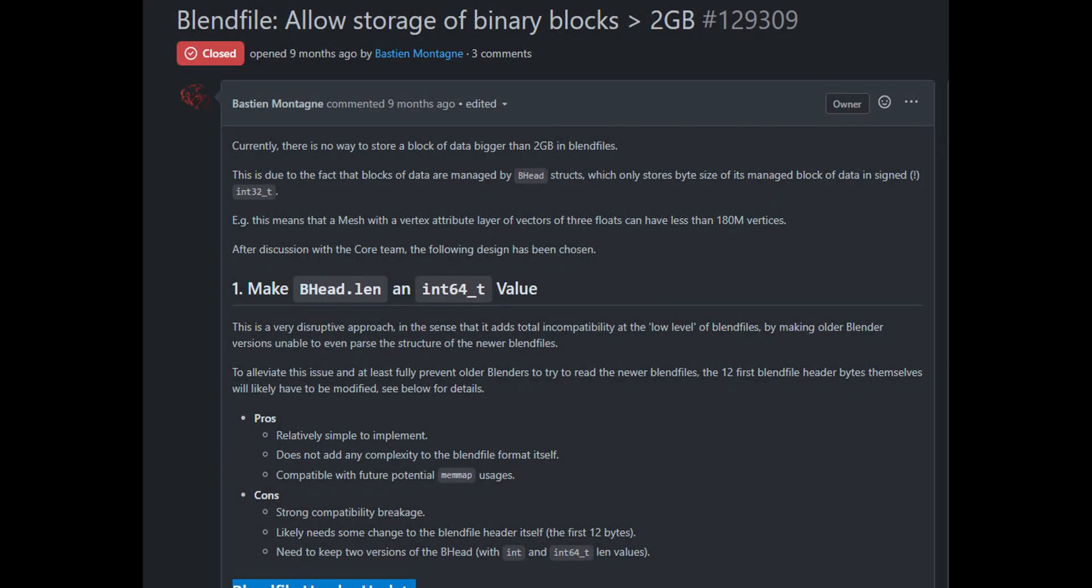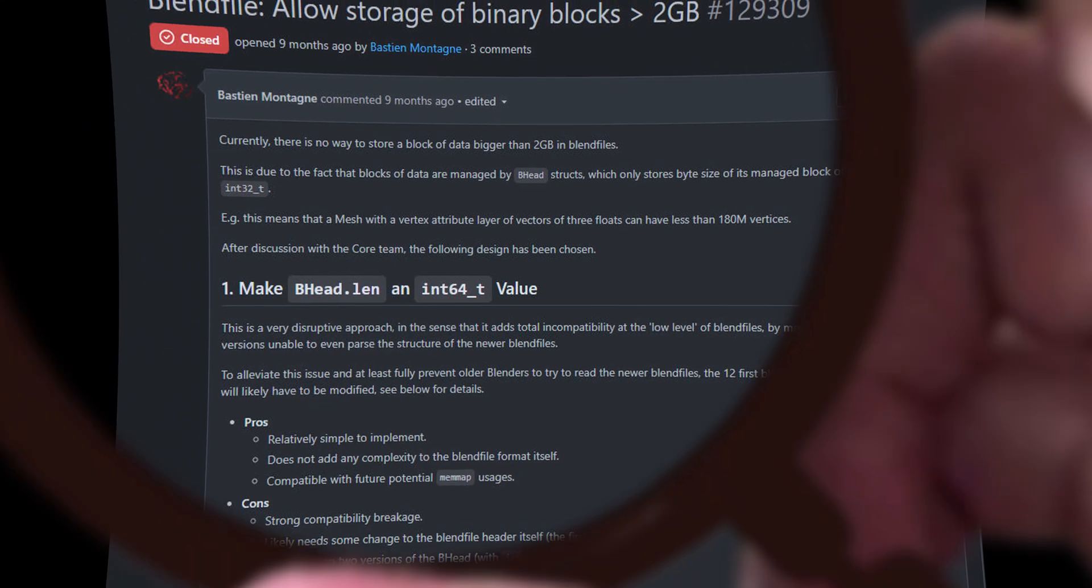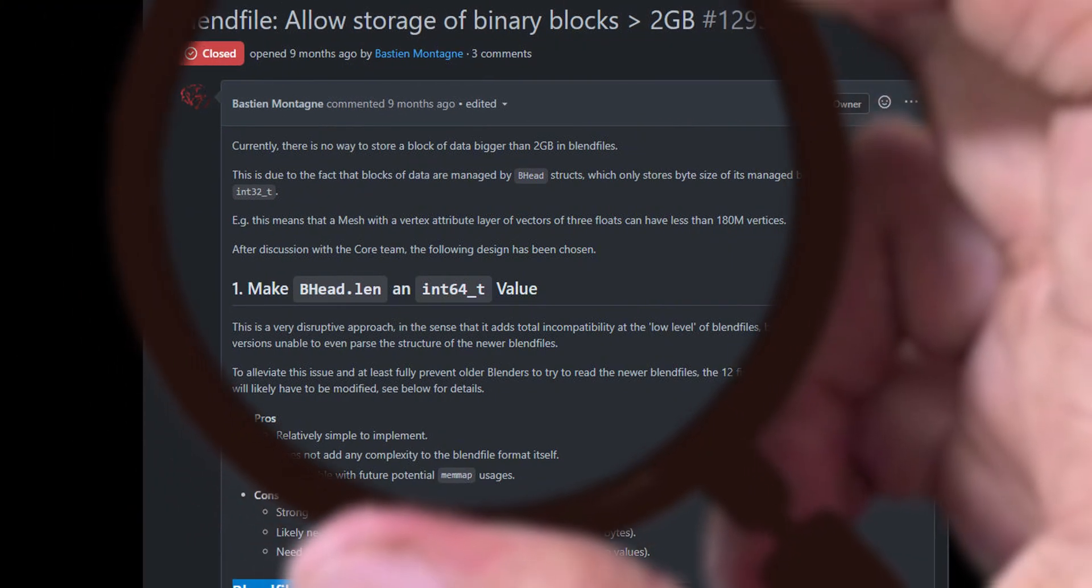Now let's get past the boring part. Blender 5 introduced a large buffer support so the individual data blocks in the .blend file can now exceed 2 gigabytes. This is a big deal.